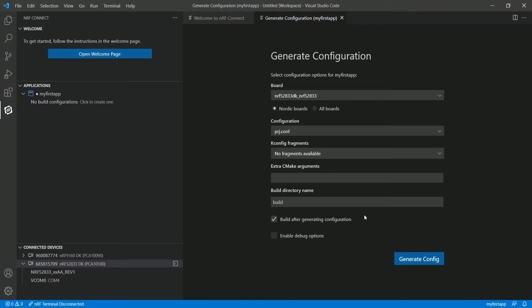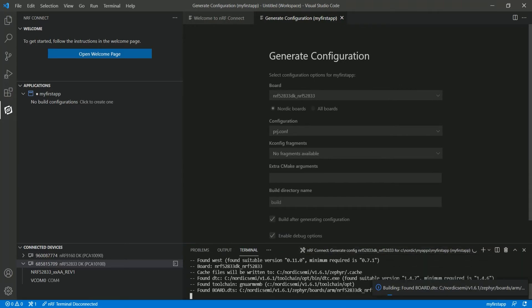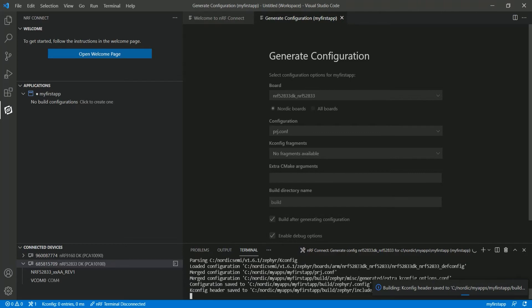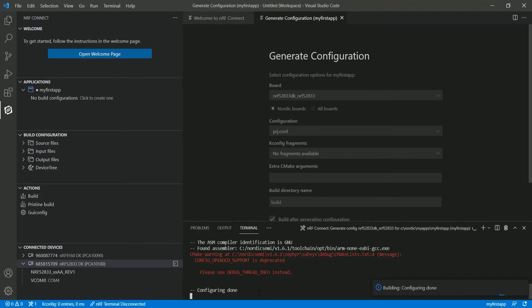You can specify the name of the build directory — we can leave that as the default. We recommend leaving 'invoke the build process after generation' checked. To enable debugging, you instruct the compiler to generate a debug-friendly output by checking that option. The final step is to click 'Generate Config,' which will also trigger the build process. We can open the terminal to see the output.